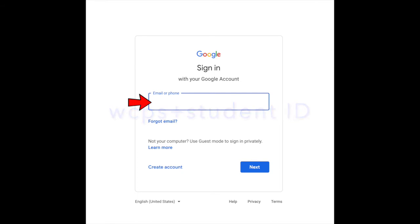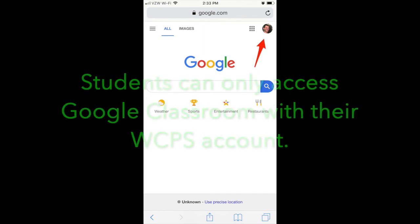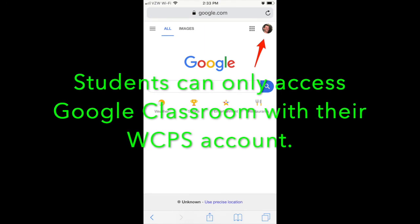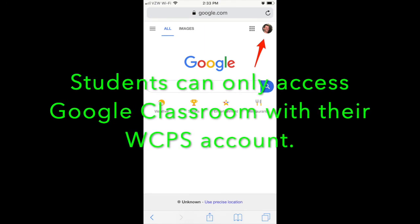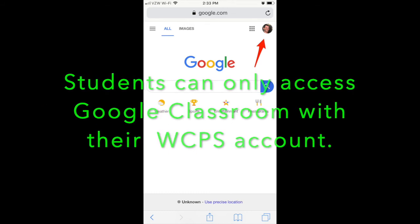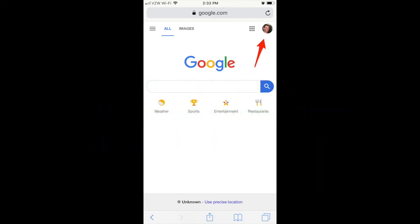Students can only access Google Classroom through their WCPS Google account and must be signed in. Within the Chrome browser on both the iPad or Chromebook, you can check to see they are signed in by looking in the top right hand corner and clicking the circle that either has an image or initials. This will show you the username.